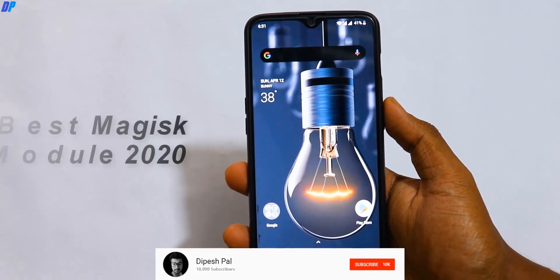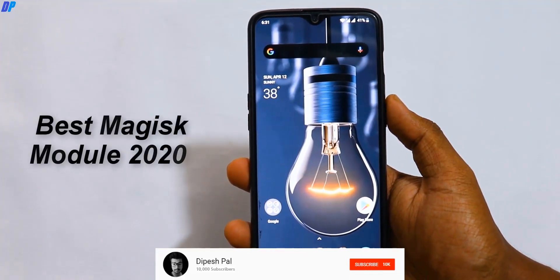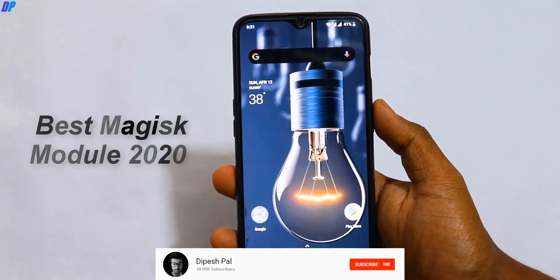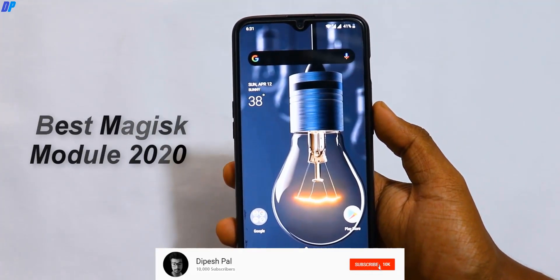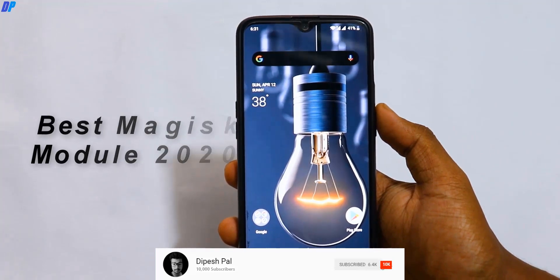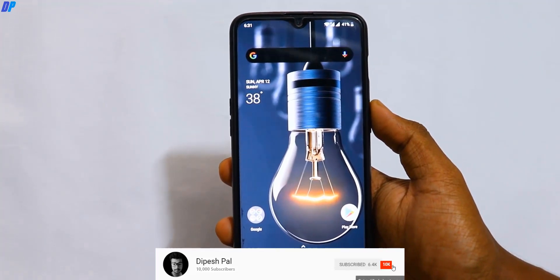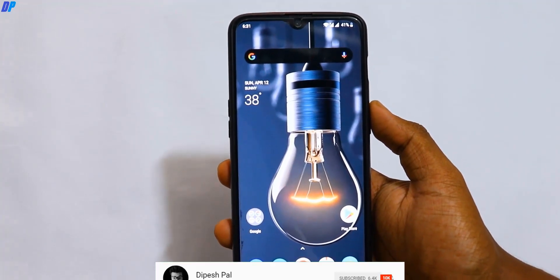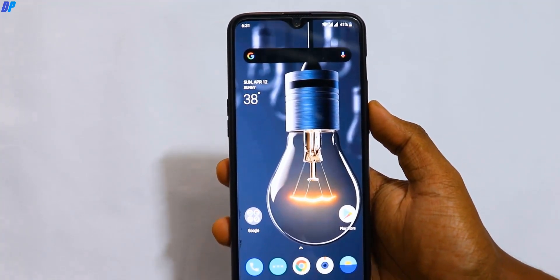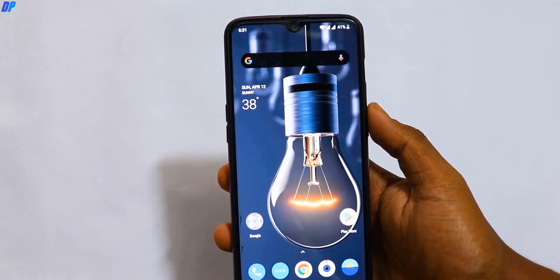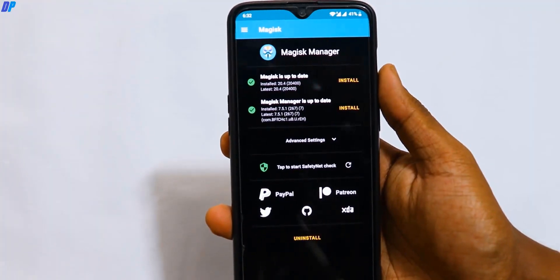Hey, what's up guys, this is Pais, and in this video I am going to show you the best Magisk modules of 2020. Before we proceed, if you haven't subscribed, subscribe and also hit the bell icon to get notifications about all future videos. Now if you are done, let's get started.